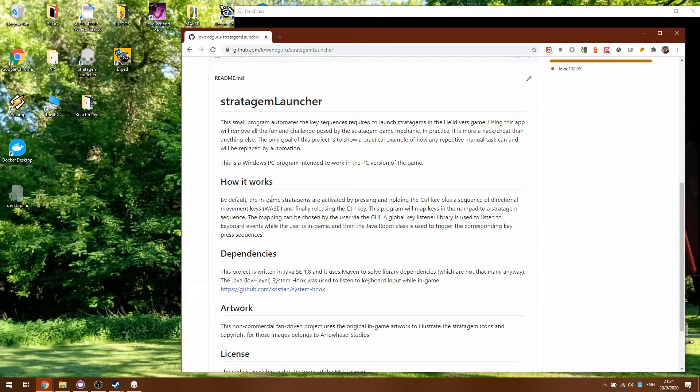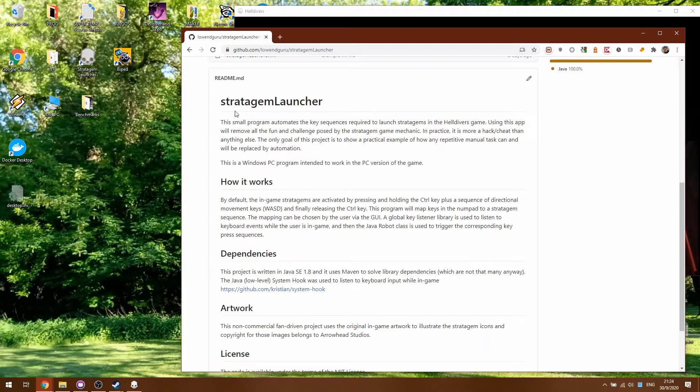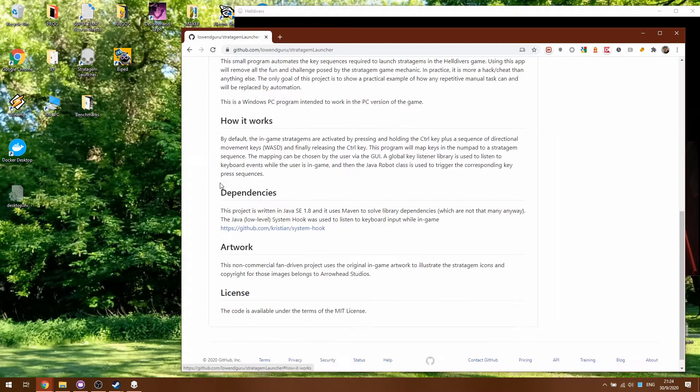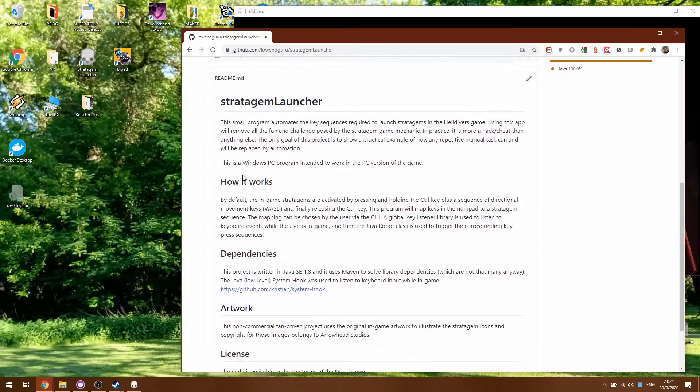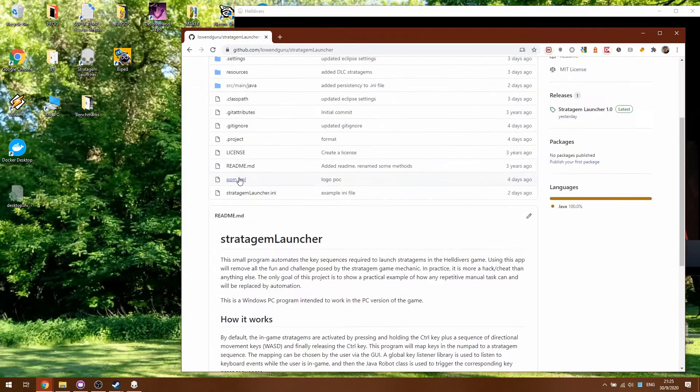So mostly this video will be understood by players of Helldivers. In the GitHub page there's a description of what it does and how it works. I'm gonna do a demonstration now.